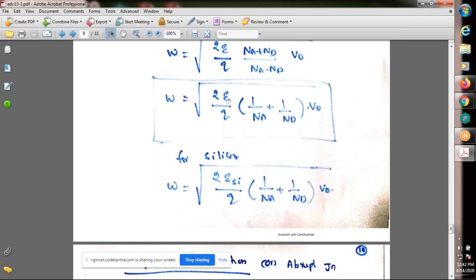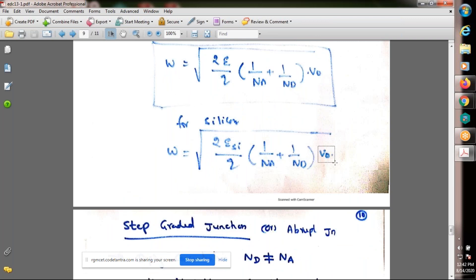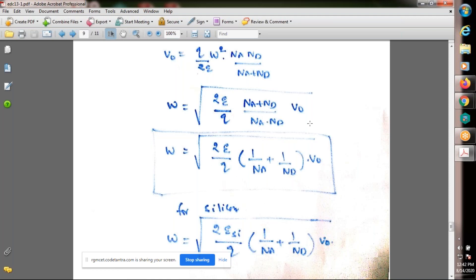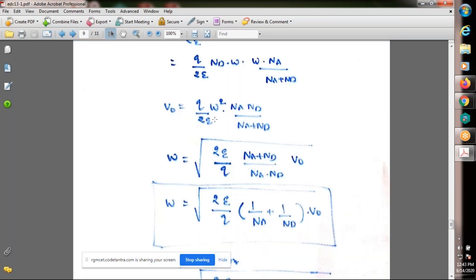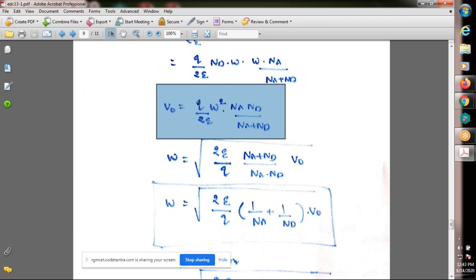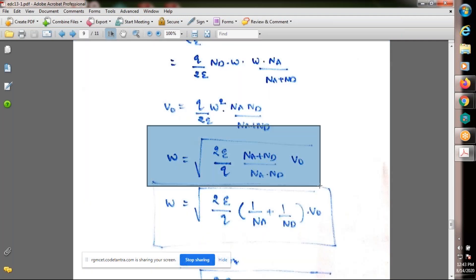For silicon: W = √[2εSi / q · (1/Na + 1/Nd) · V0], where V0 (or Vj, the junction potential) is the built-in potential with no applied bias. We have now derived two key expressions: the built-in potential V0 = (q / 2ε)·W²·(Na·Nd)/(Na + Nd), and the depletion width W = √[2ε/q · (1/Na + 1/Nd) · V0].